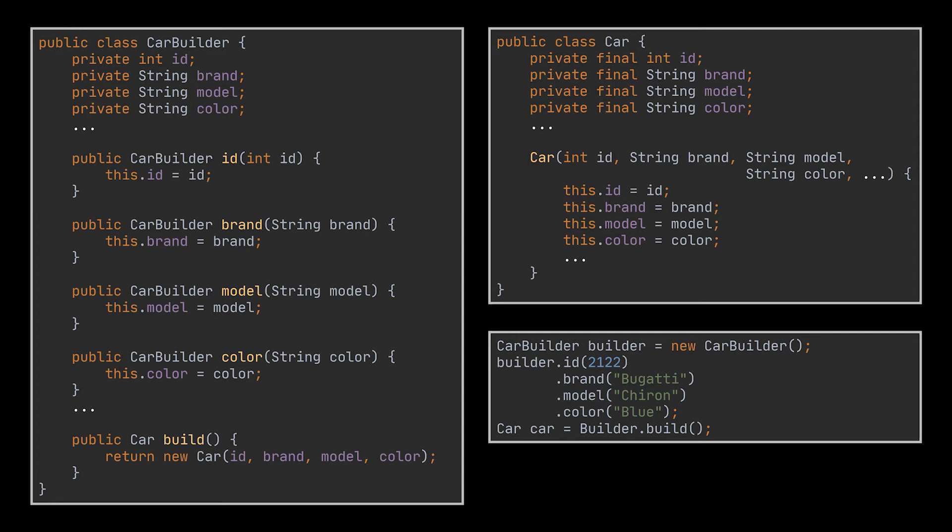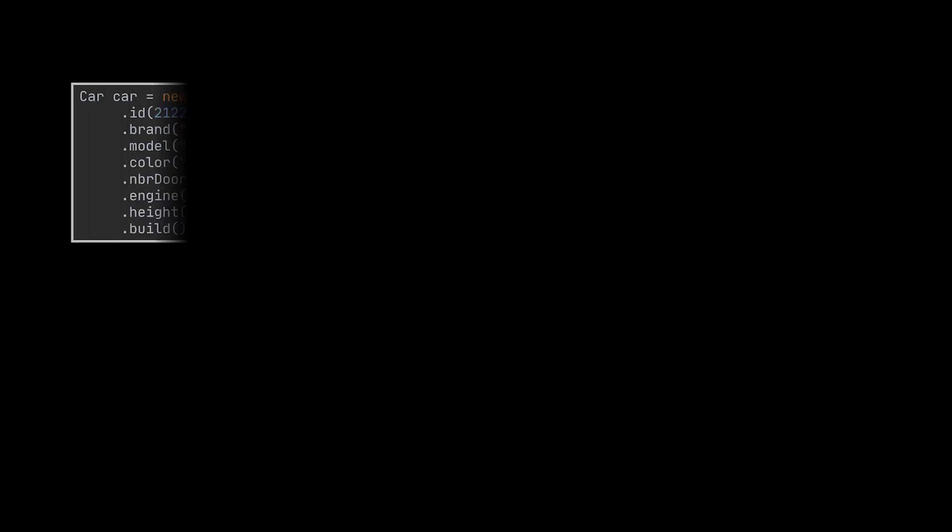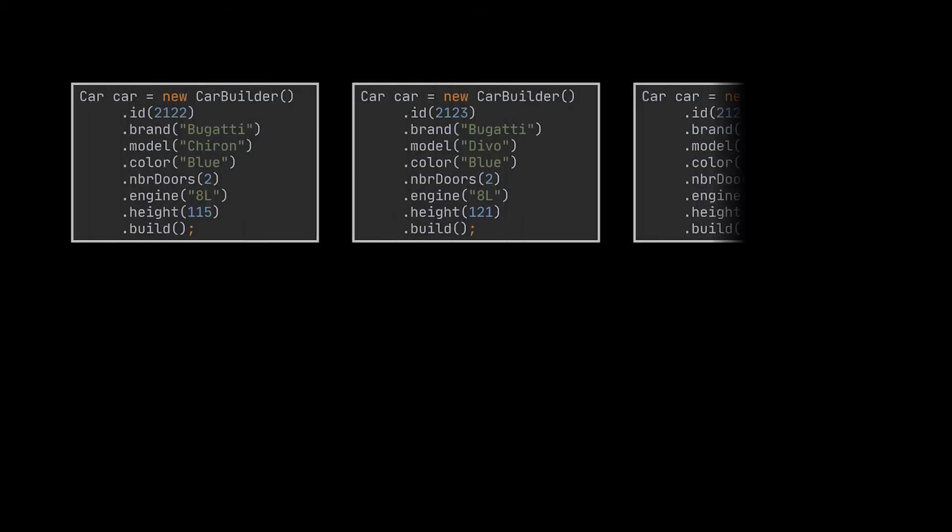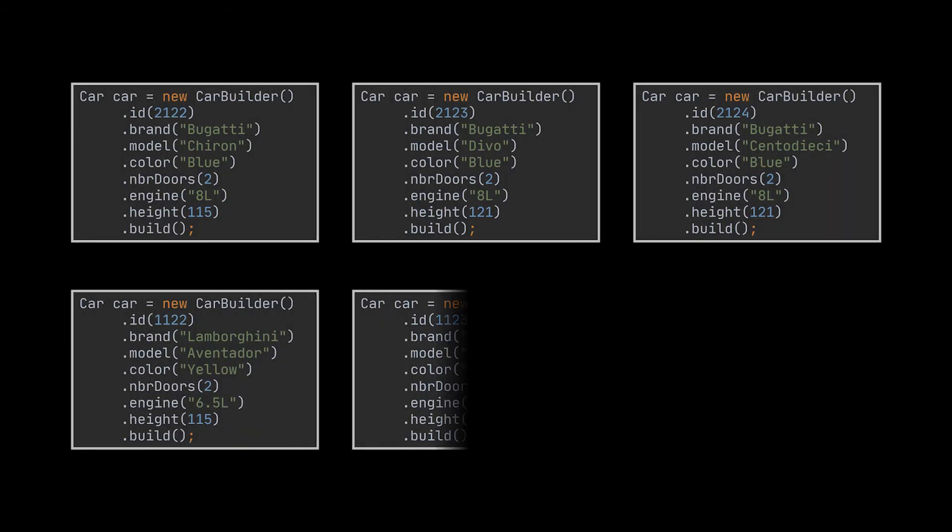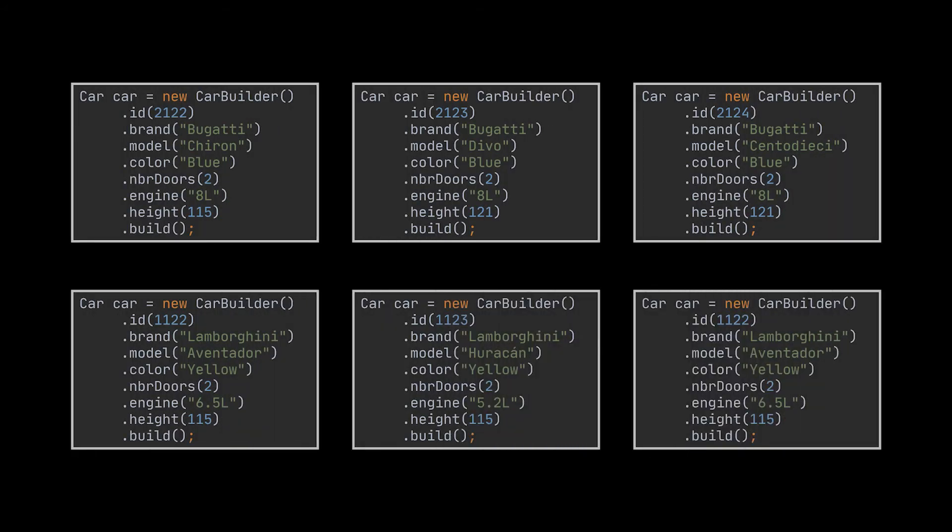Okay, what we just implemented is the most basic form a builder can take, but there is way more behind the Builder Pattern than what we just saw. Imagine we created several instances of the car class we have using the builder, and after doing this, we realized that the objects we are initializing in different parts of our application share certain similarities.